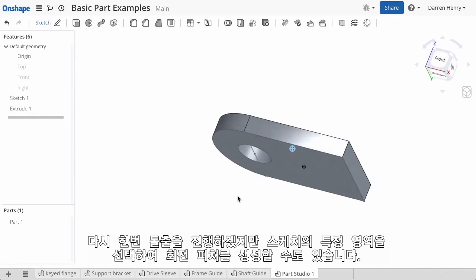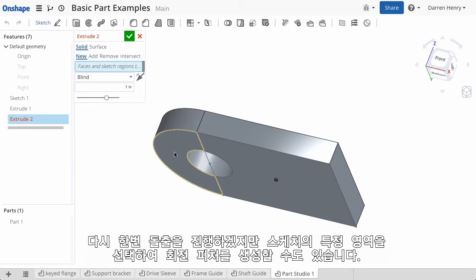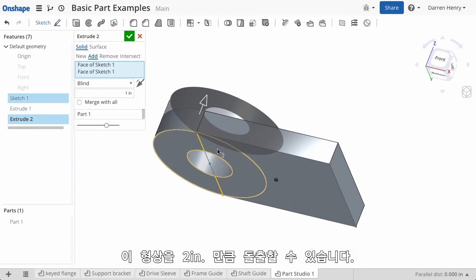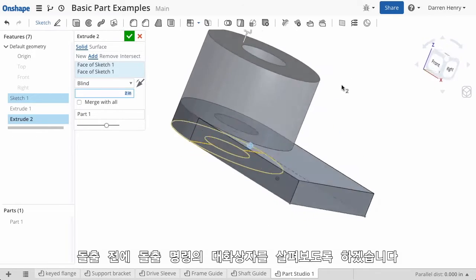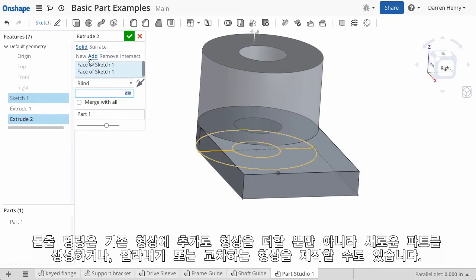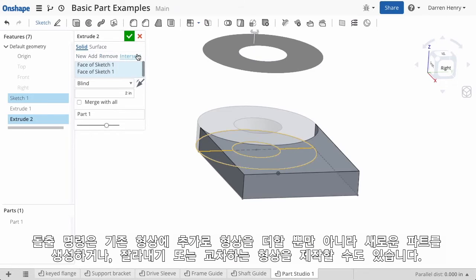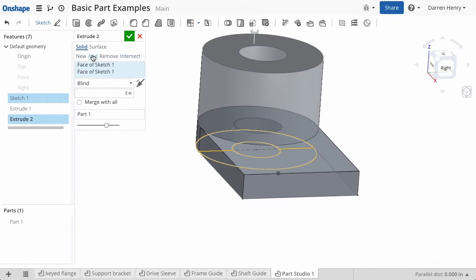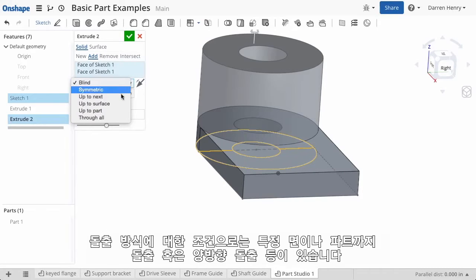Now I can select the extrude command again, but this time I'll choose specific regions of the sketch that make up the circular boss. I'll extrude this shape 2 inches. Notice that this extrude does not need to add material to the existing part — it could actually be used to create a new part, a cut, or shape the part by creating intersecting geometry. I also have options on the end conditions for the extrusion; for example, I can extrude up to a surface or in two directions.